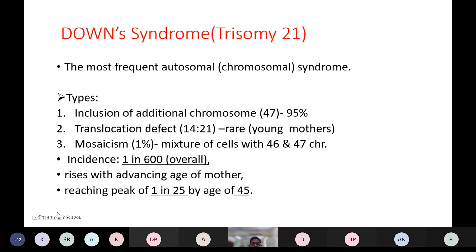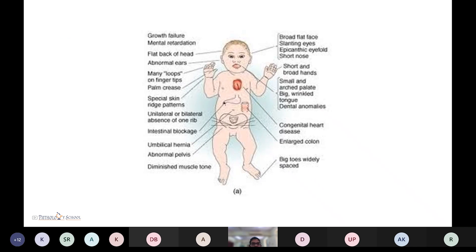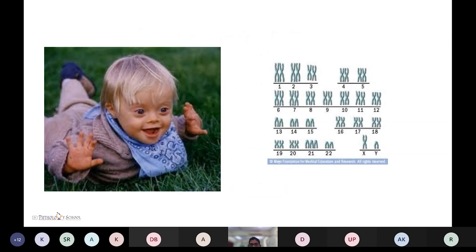Down syndrome is trisomy 21 and is the most frequently occurring autosomal chromosomal disorder, mostly seen in elderly primiparous women aged more than 45. There are various types: trisomy in 95% of cases (chromosome number 47), translocation defect 14 to 21 seen rarely in young mothers, and mosaicism in 1% (mixture of cells with 46 and 47 chromosomes). Incidence is 1 in 600 overall, rising with advancing maternal age, reaching a peak of 1 in 25 by age 45 to 50. Symptoms include growth failure, mental retardation, small nose, slanting eyes, and colon anomalies. The most common congenital heart defect seen in Down syndrome is atrial septal defect, associated with trisomy 21.